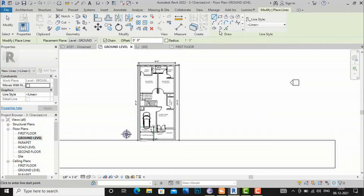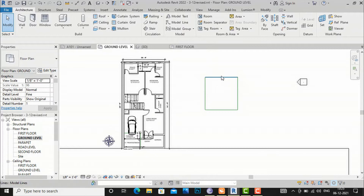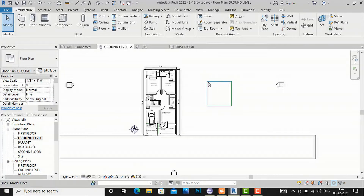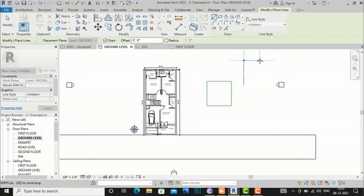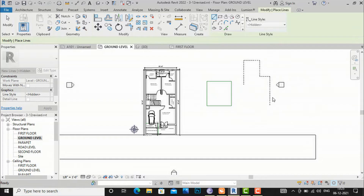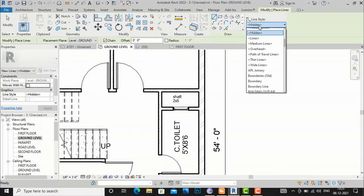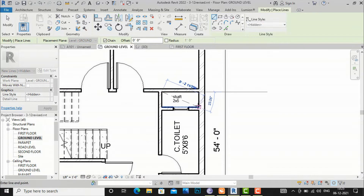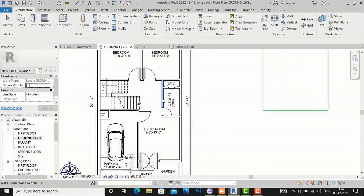If you select the Model Line, you can use various draw methods. I am going to use the rectangular method to draw rectangular lines. This is highlighted in green, which we can edit later. You can also select the hidden line style and draw lines for 2D planning — for example, to show open area spaces or soft areas in your architecture projects.